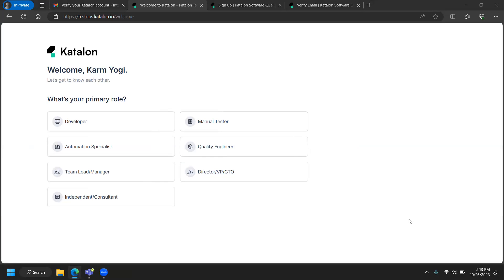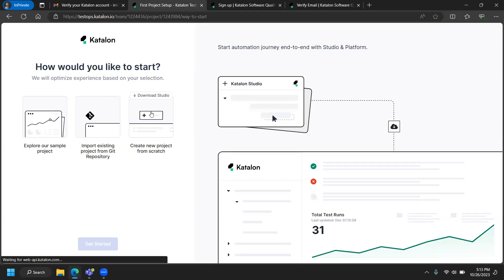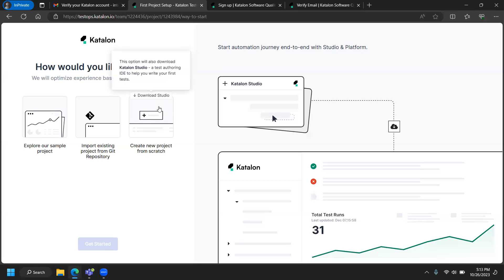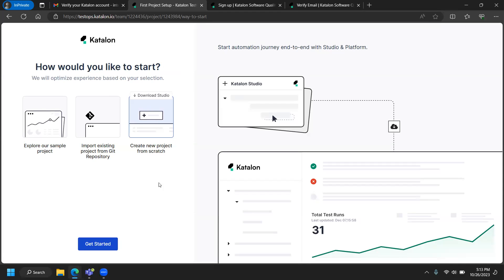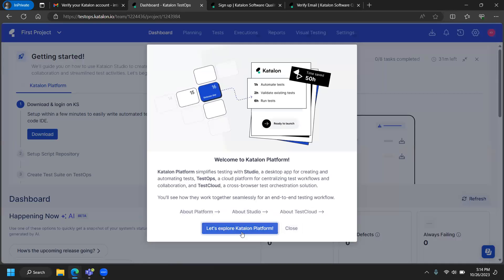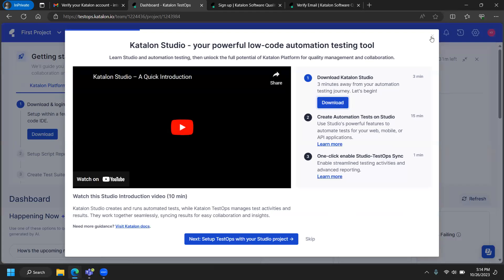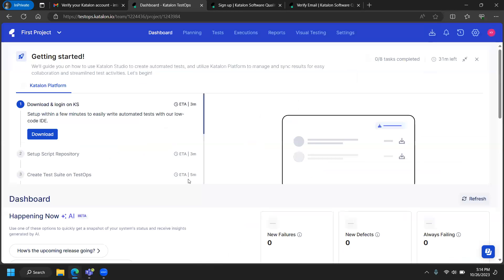The platform is asking me a few setup questions. I'll say I'm a manual tester. You can click 'Download Studio' or 'Explore our sample example.' I'll click on 'Download Studio' and then explore the Katalon platform. You can close these intro windows and explore on your own time.